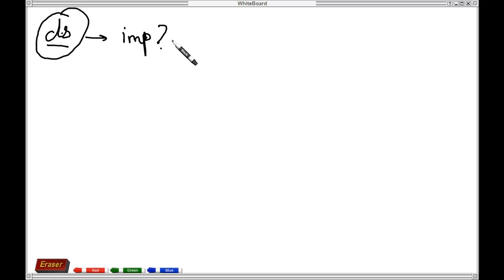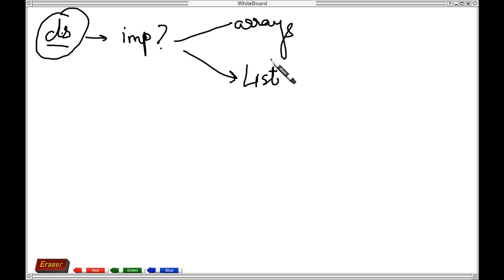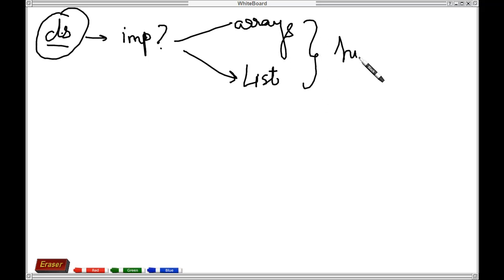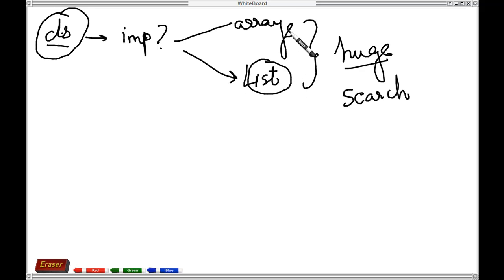The next question is: we do have certain things like arrays or lists, right? Why do we actually need specialized data structures? Why do we need to make them? If you're considering data which is huge and you need to do search operations on it, randomly choosing some data structure wouldn't be a good approach.